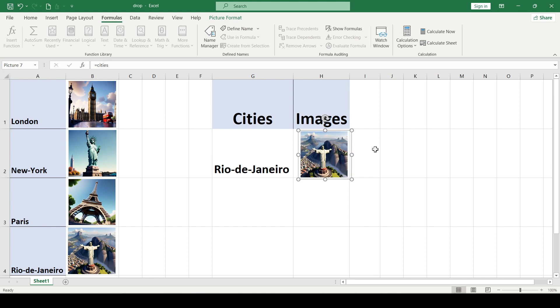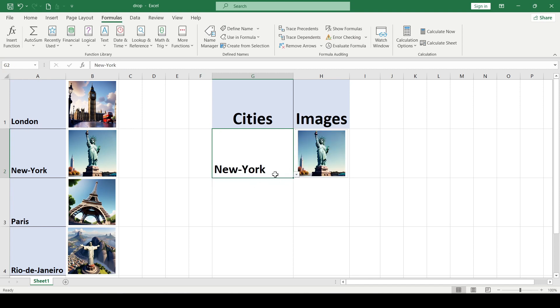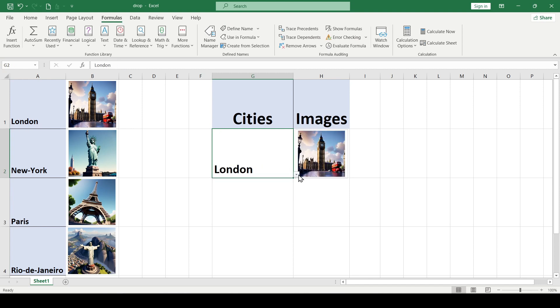After entering the formula, press Enter and now when you choose one item from the drop-down list, its relative picture will be displayed immediately.